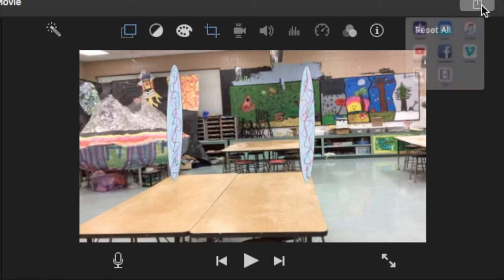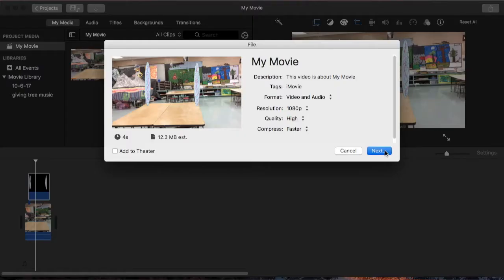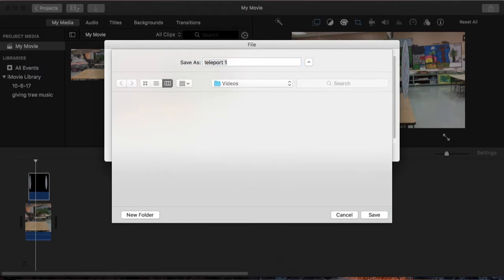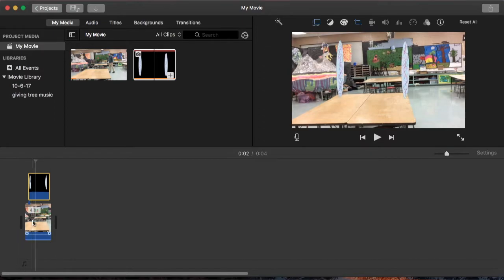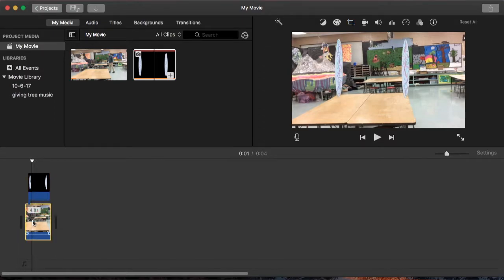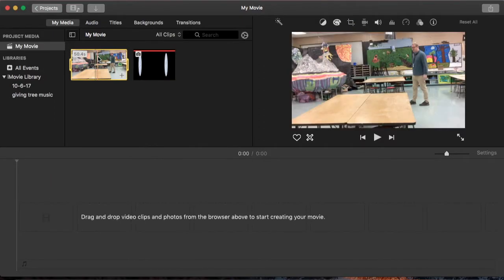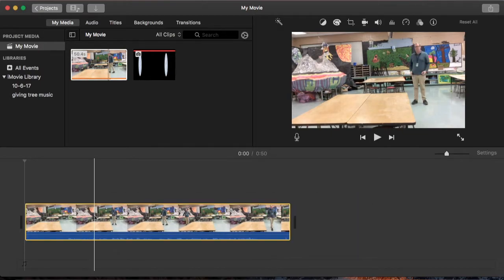So I'm going to save this as a file. And I'm going to call that Teleport 1. Okay, now that that's done, I can take this clip out. I'm going to put my original clip back in.